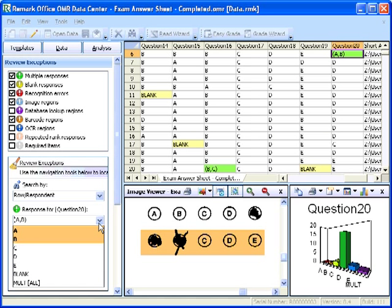The software searches through the data set to locate the flagged cells. The first piece of flagged data is a multiple response in the sixth grid row for the item labeled Question 20. In the Review Exceptions window, you see a green exclamation point and response for Question 20. The green tells you that a multiple response was encountered. The text in the brackets tells you the question or item where the multiple response was encountered.